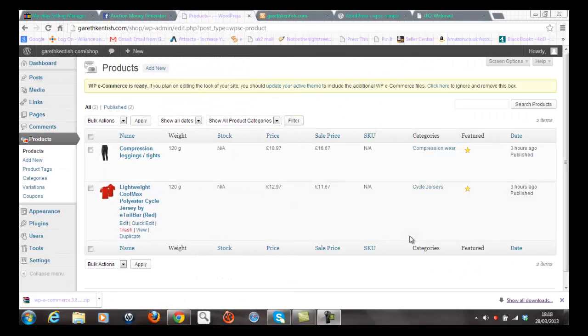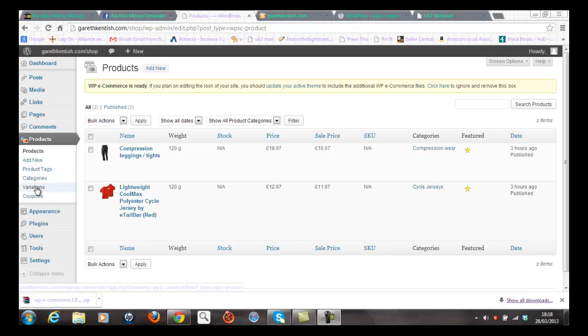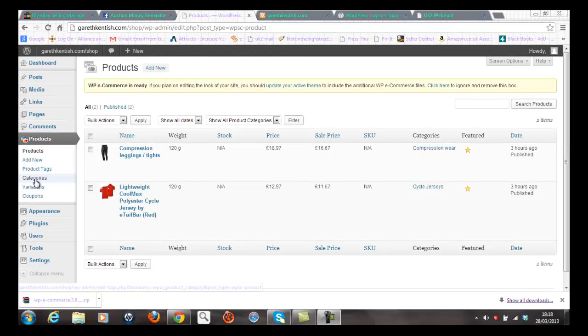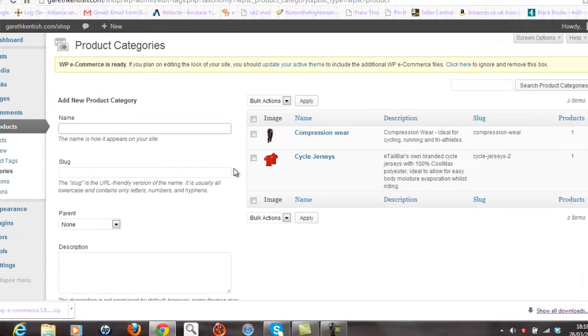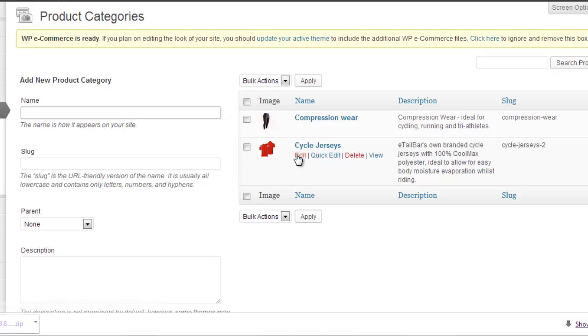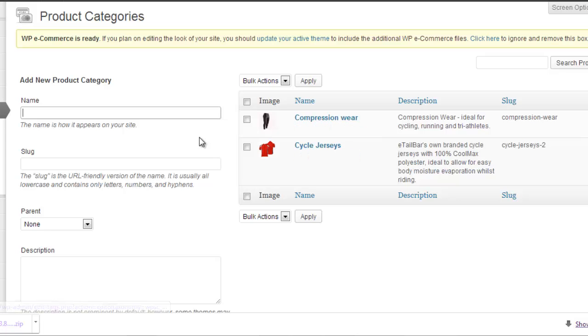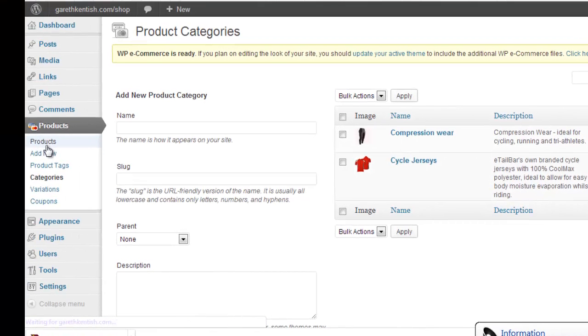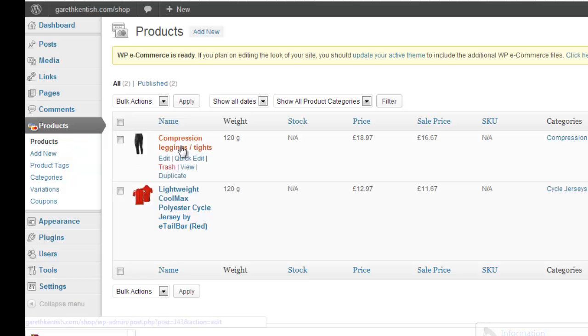Okay, so I've clicked on the products tab here. And I've now got the additional tab or features available to me under the products heading. And the ones I'm interested in really are categories. And it's probably recommended that you set up the categories first to your shop. And you can see here that I've put a couple of examples, compression wear and cycle jerseys. And then once you've done that, click on the products so that you can then link your products to the appropriate categories.